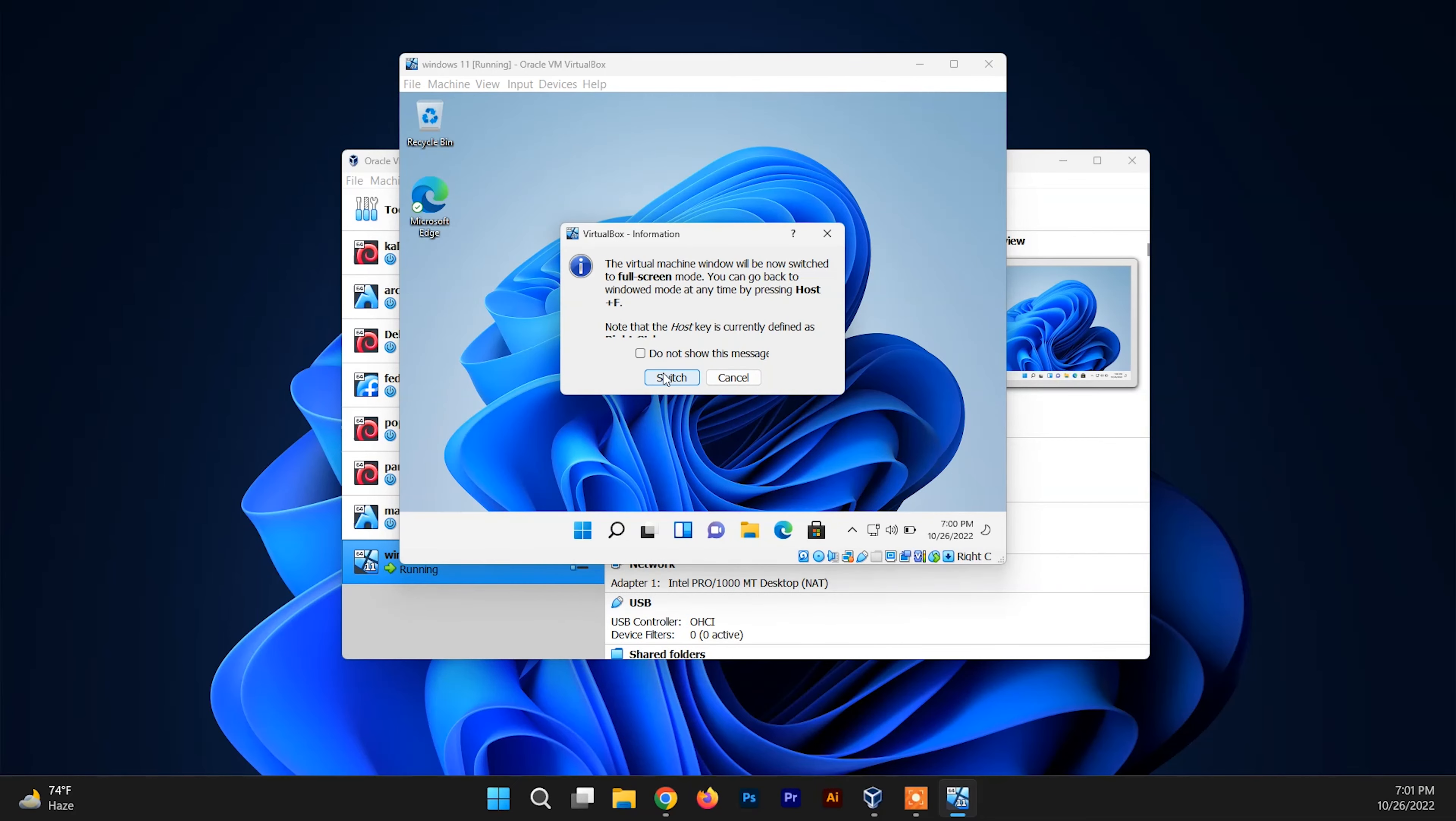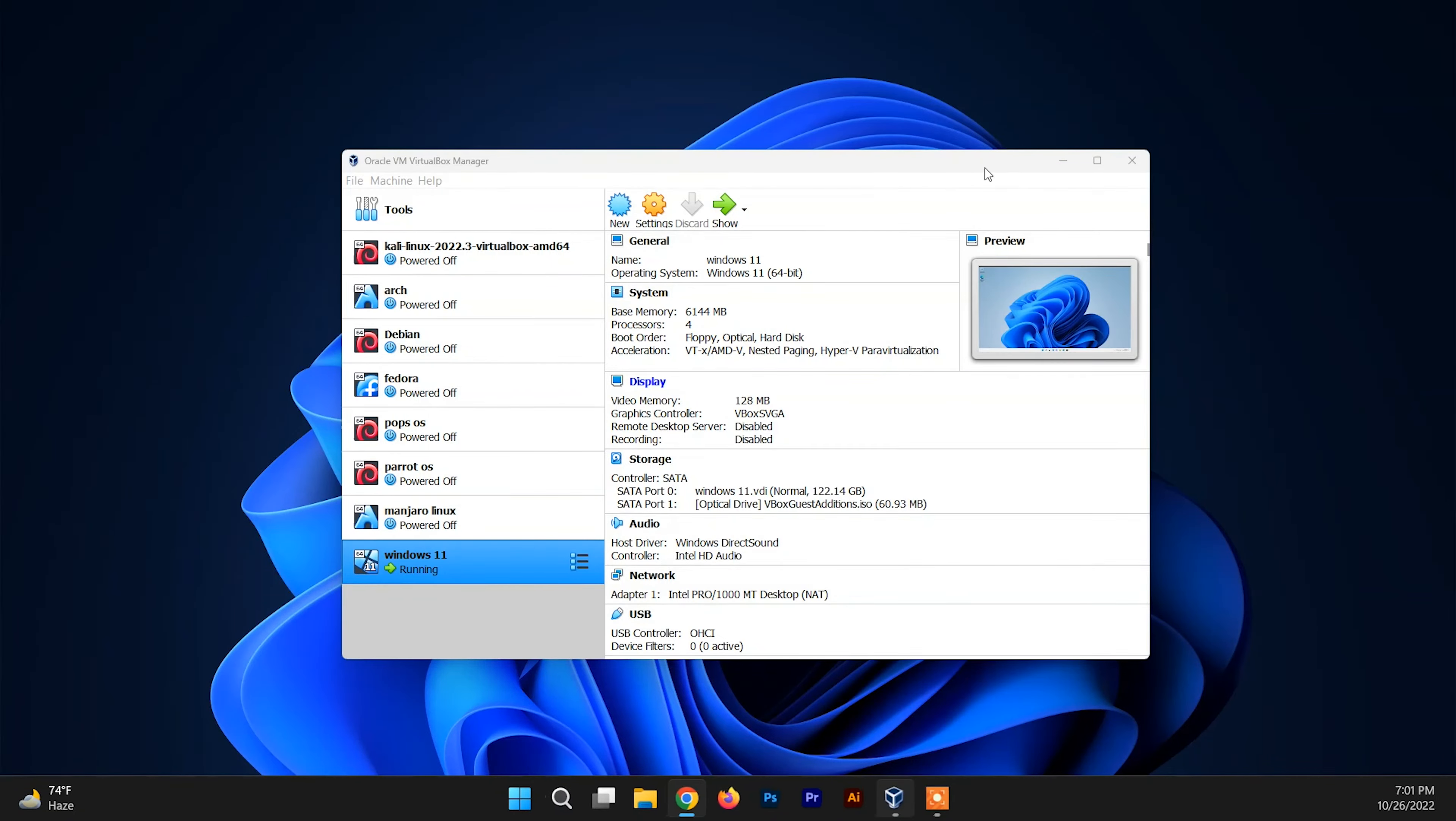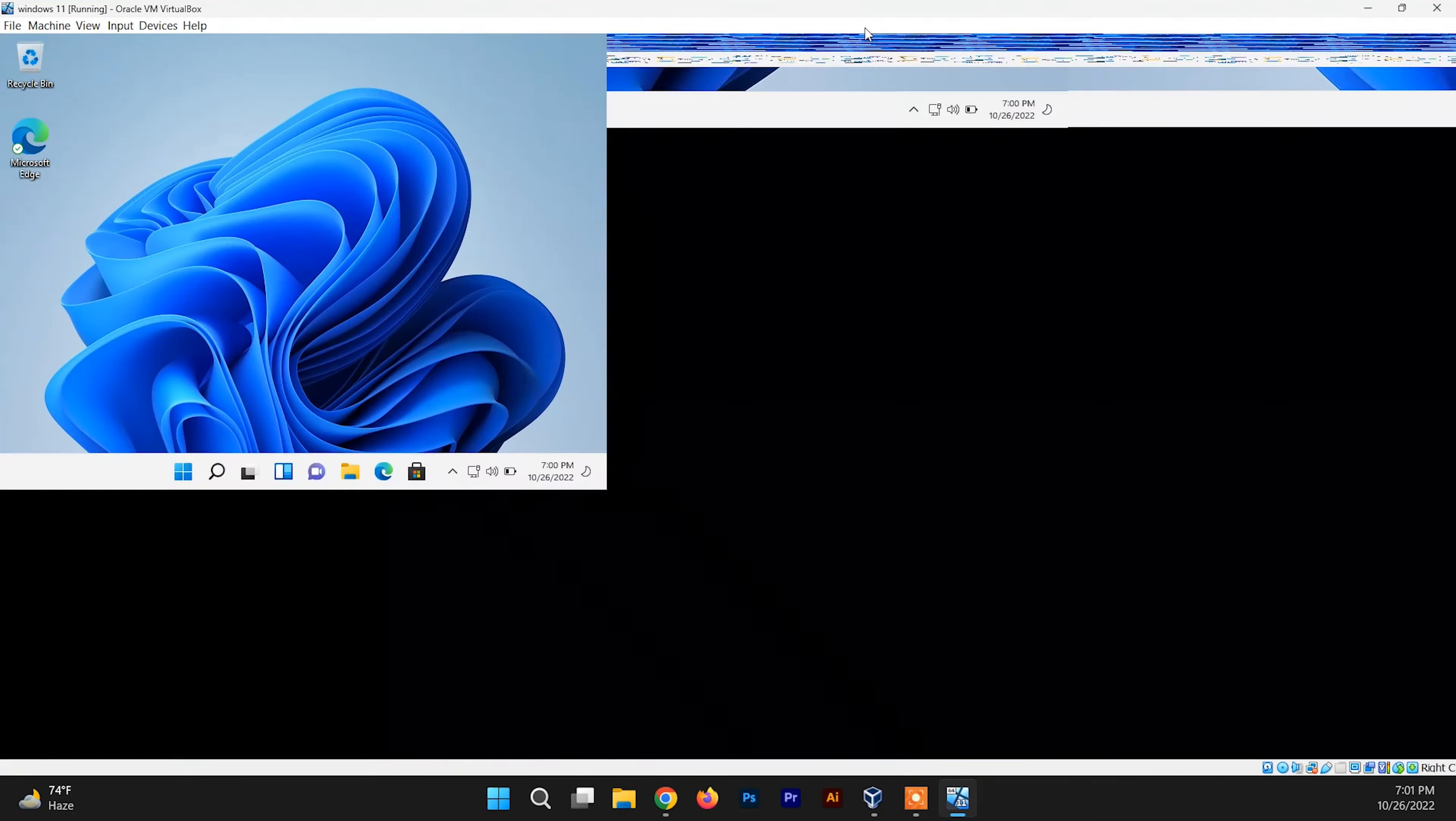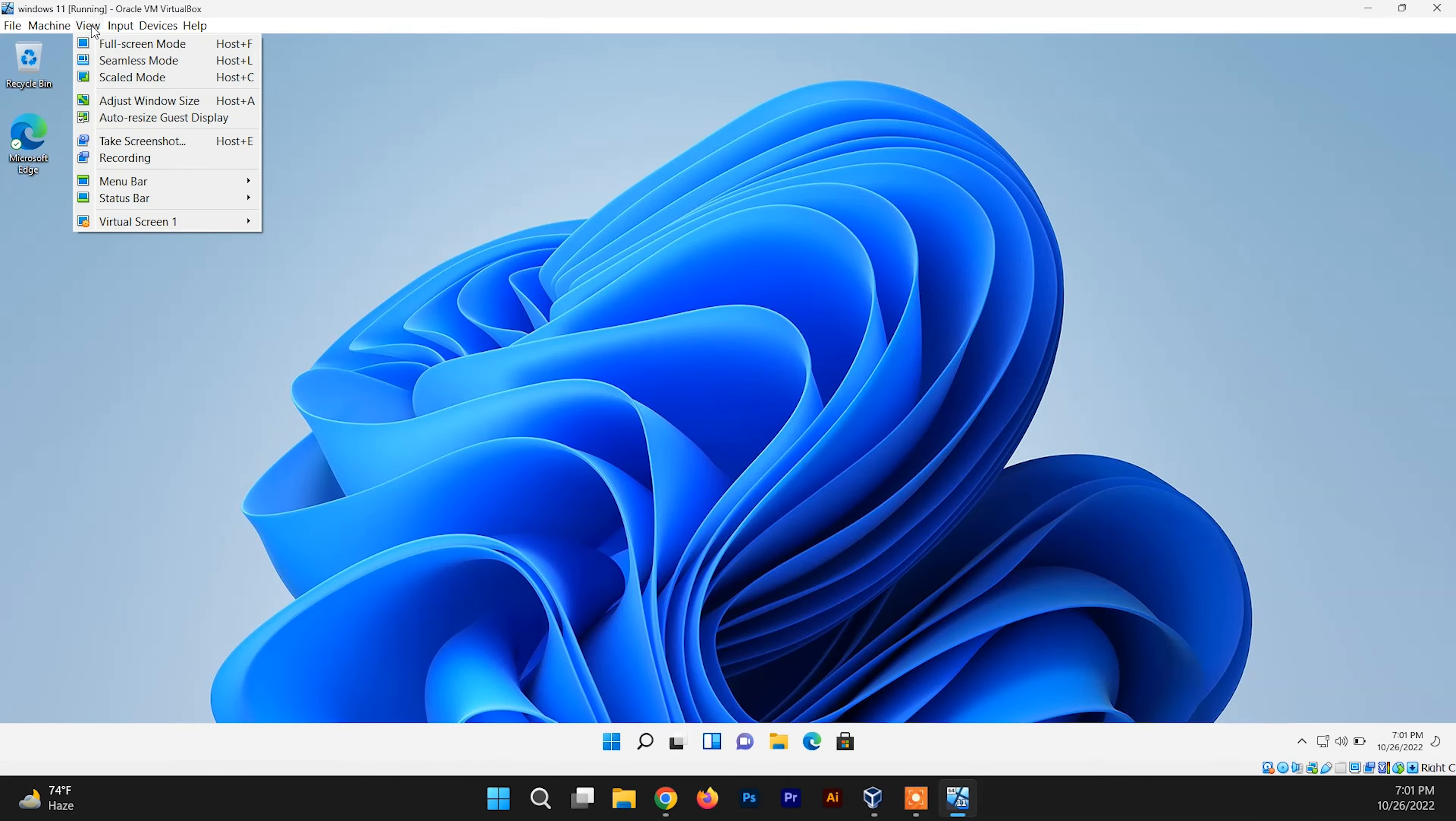So you can see the full screen is working really fine. And again, let me minimize it and again let me maximize it again. So here we go, you can see it is working perfectly fine.